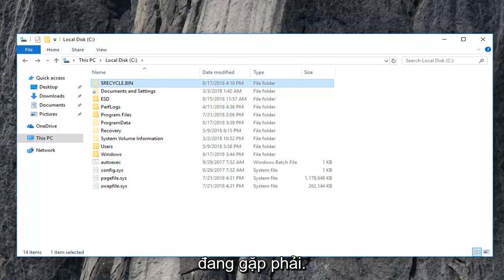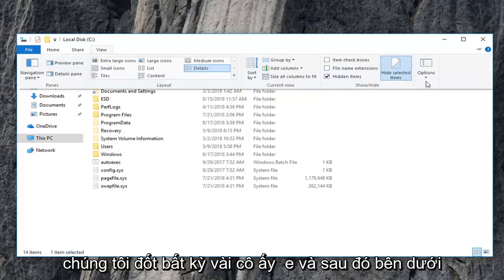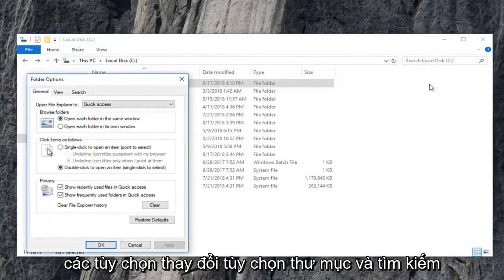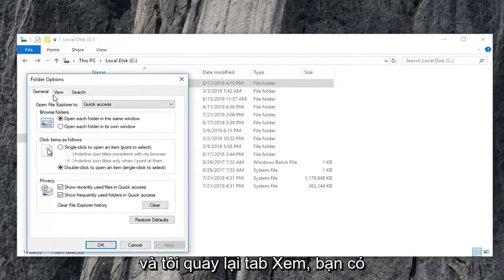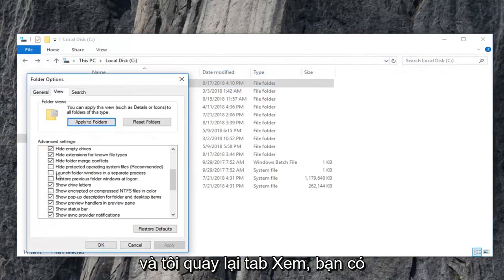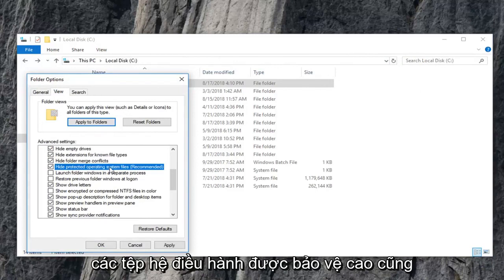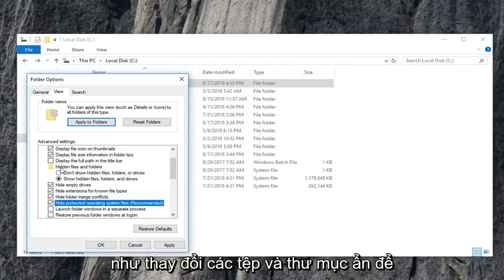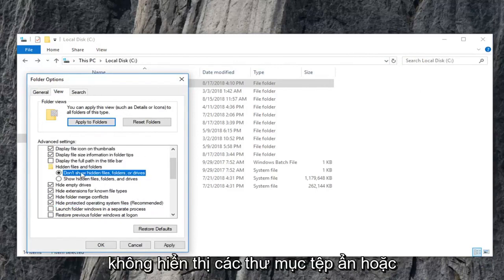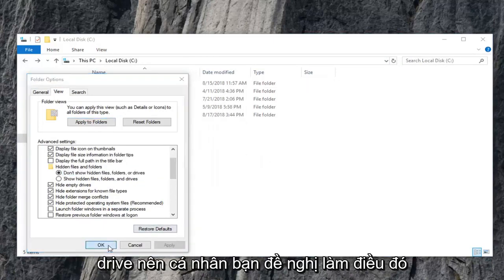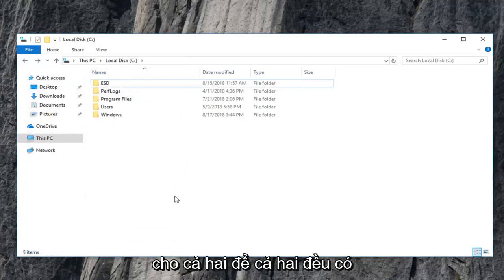I was able to help and I do look forward to catching you all in the next tutorial. Feel free to, if we go underneath view here and then underneath options, change folder and search options. I went back to the view tab. You're welcome to check mark the box that has to hide protected operating system files as well as changing hidden files and folders to don't show hidden files, folders, or drives. So I personally suggest doing that for both of them.